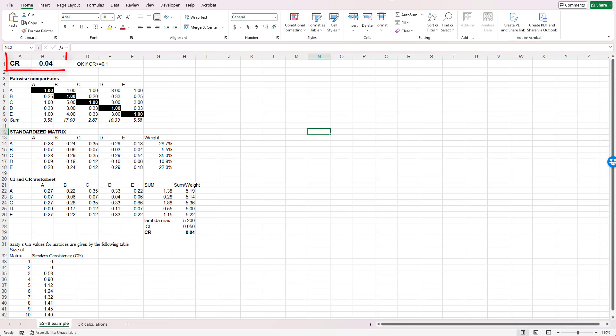First, let's look at the consistency ratio, which is called CR. In this case, CR is 0.04, and that value is calculated from the spreadsheet. You see a note that says that if CR is less than or equal to 0.1, then it's acceptable. So this CR value is acceptable.